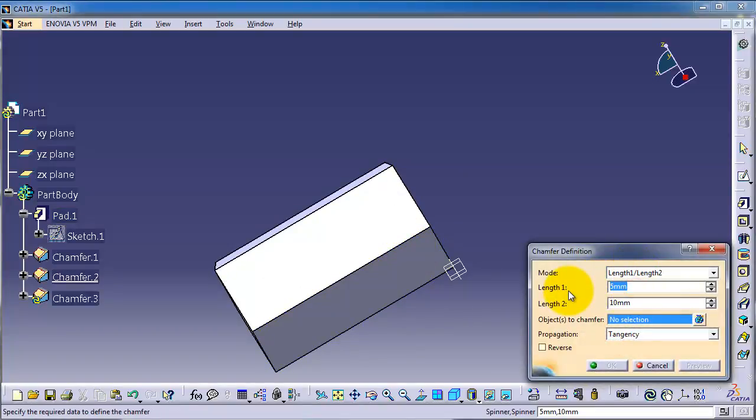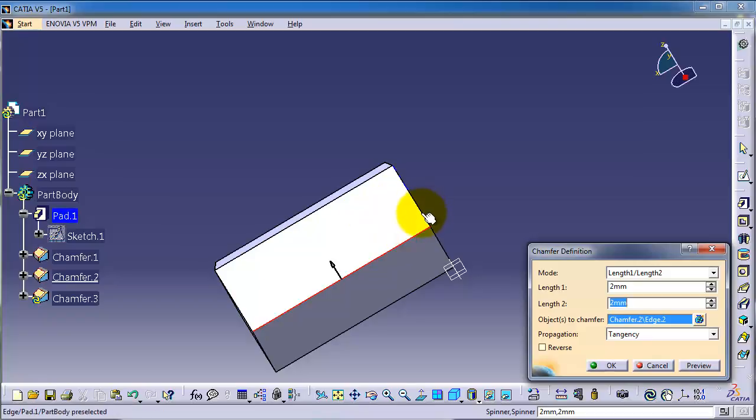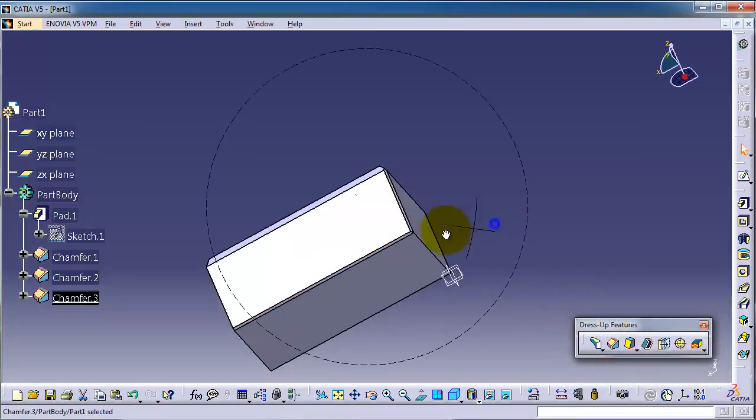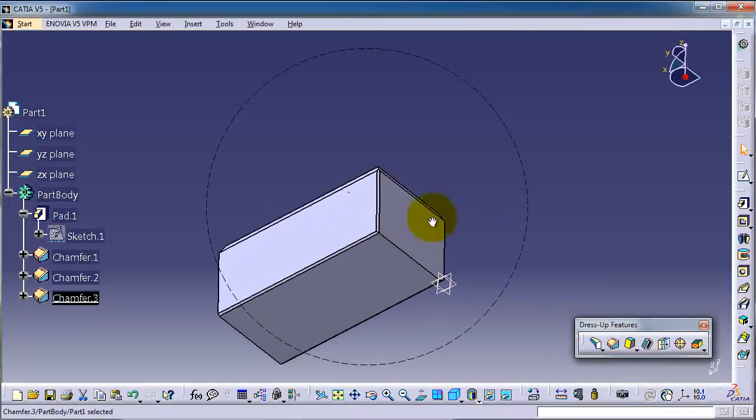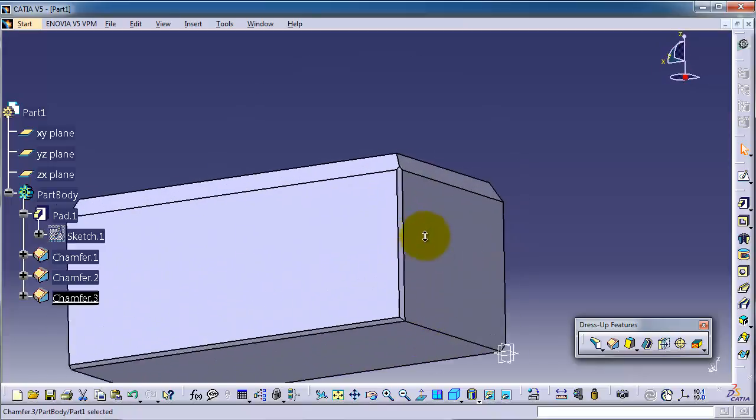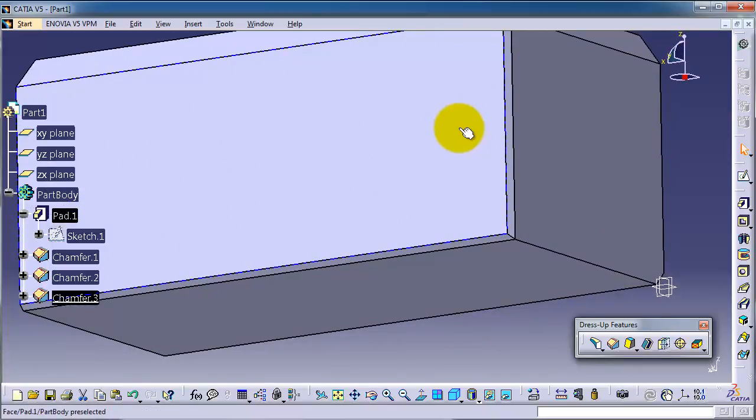And let's make it two, two, and in the selection choose this edge and this edge. Okay, so now we apply chamfer on these two edges.